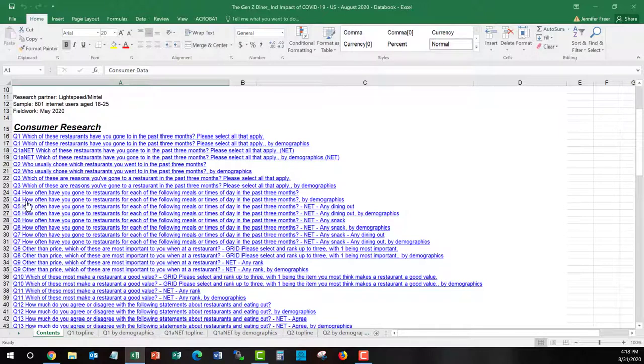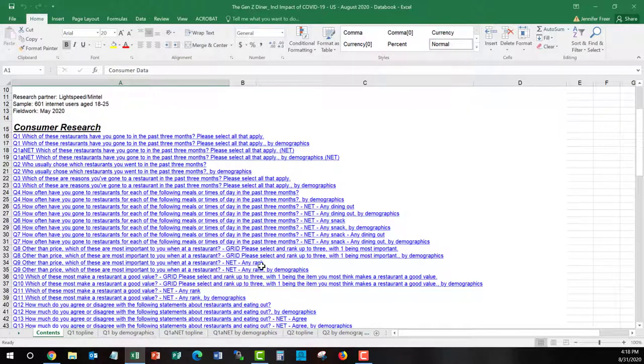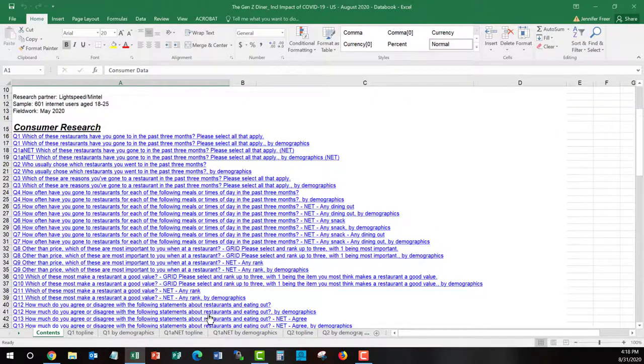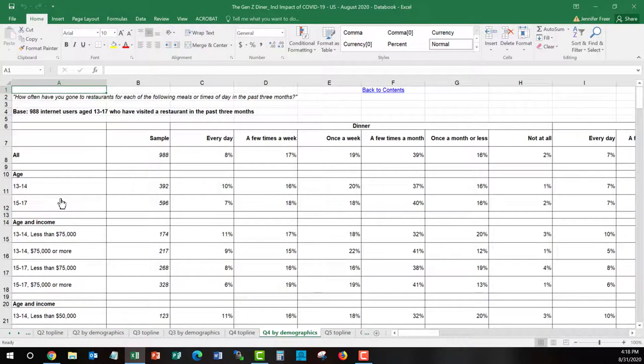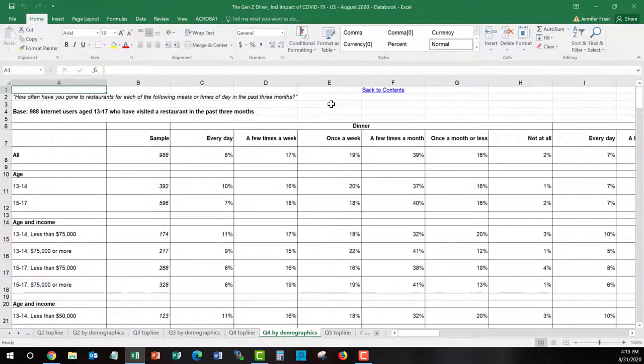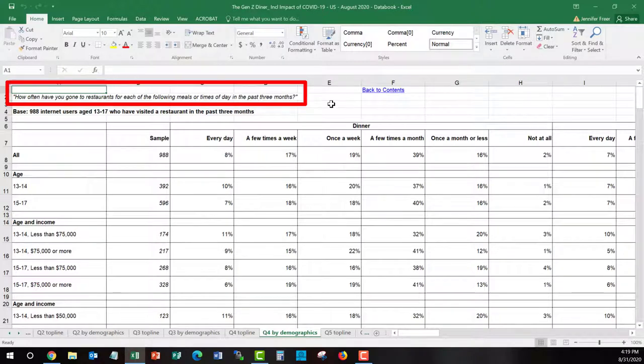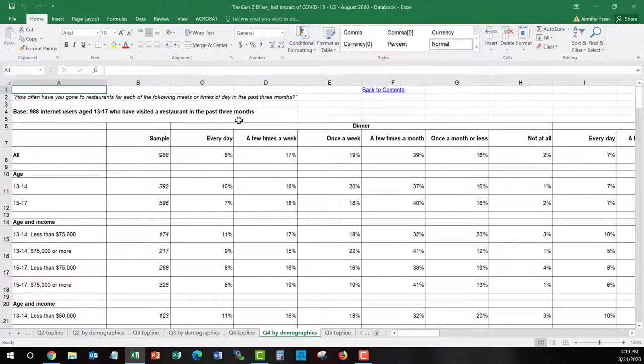So if we look at question 4, how often have you gone to restaurants for each of the following meals or times in the past 3 months by demographics? It corresponds to a worksheet at the bottom. And I can just click right on and it will take me to that worksheet. At the top, it will tell me what the question was that the individuals were asked. And in this case, the question is, how often have you gone to restaurants for each of the following meals or times of days in the past 3 months?